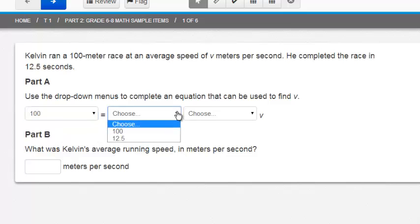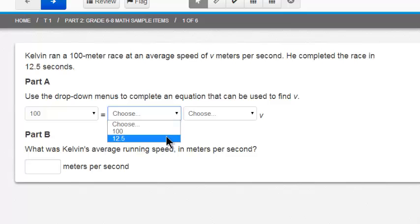In the next drop down I'm going to choose 12.5. That was the number of seconds it took them to complete the race.